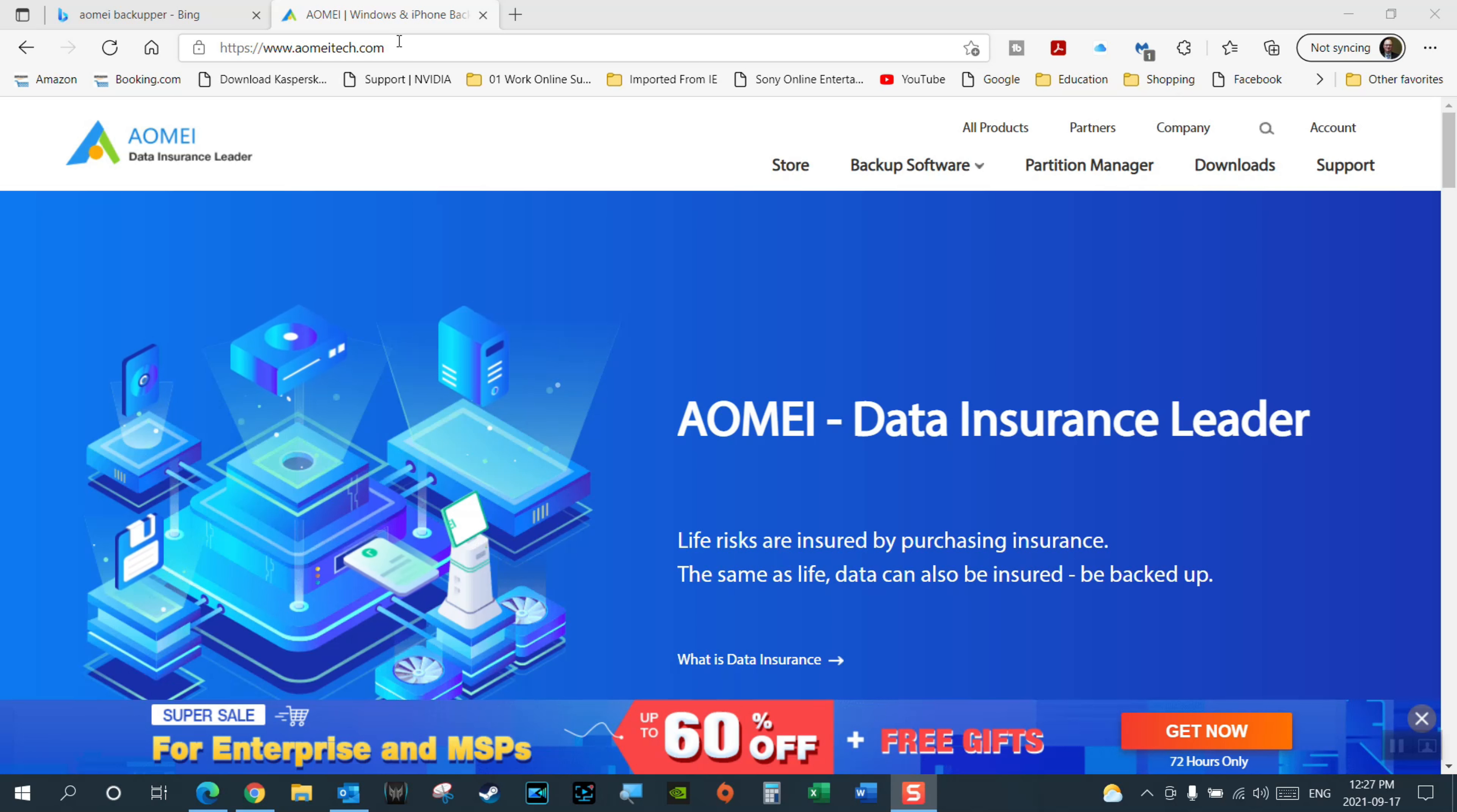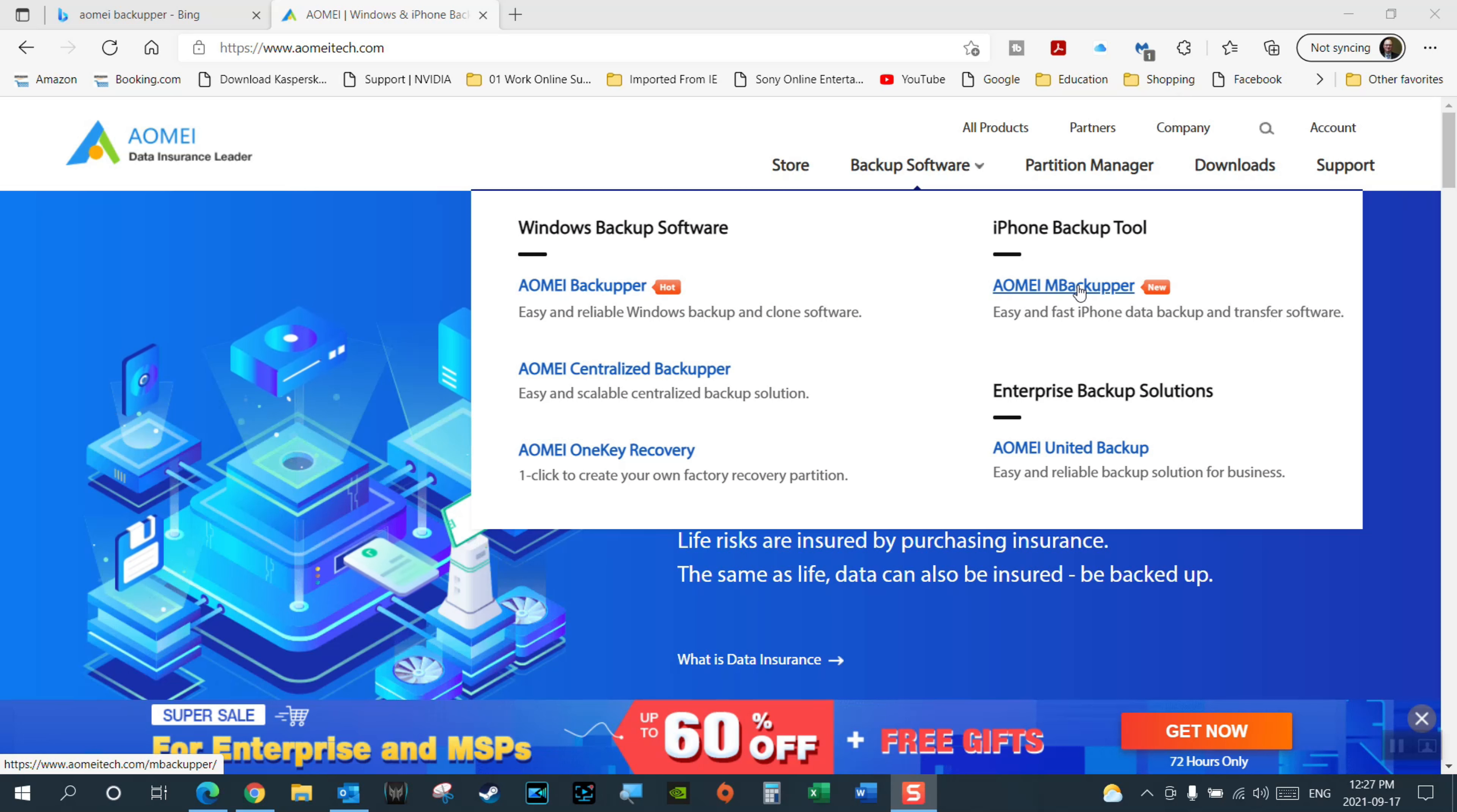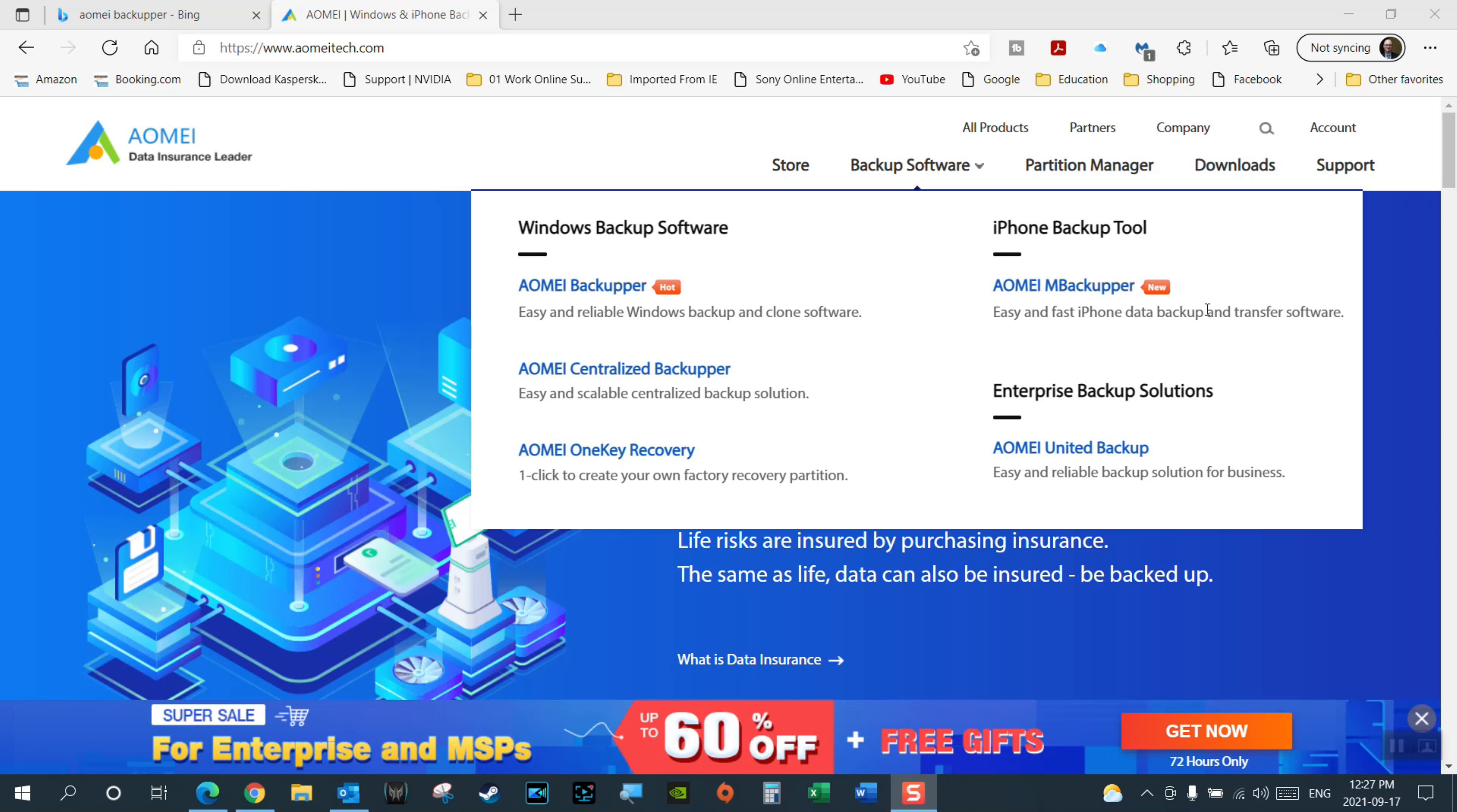You can choose their software, so if you go to backup software now you can see that they have other software here, but this one in particular, the AOMEI M, so M stands for mobile backupper.